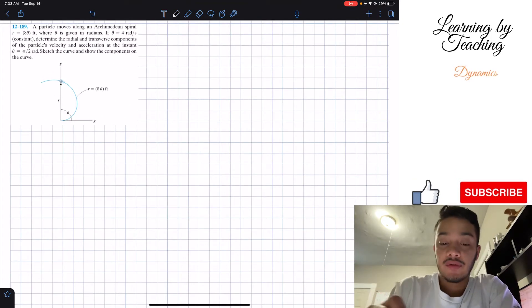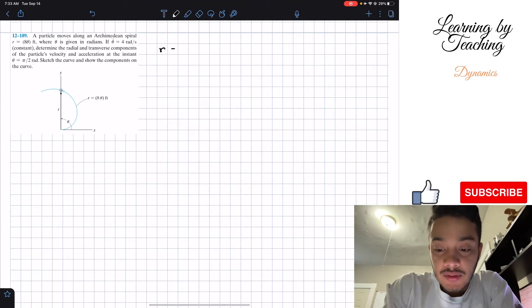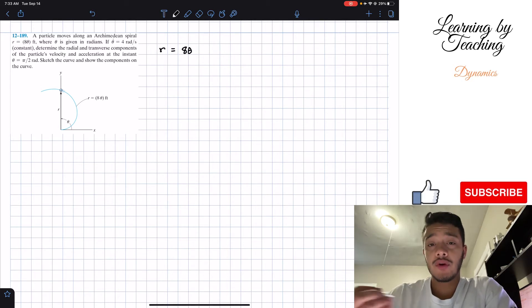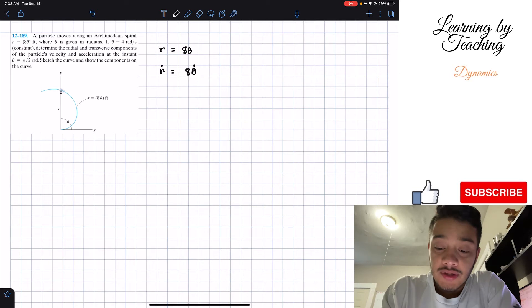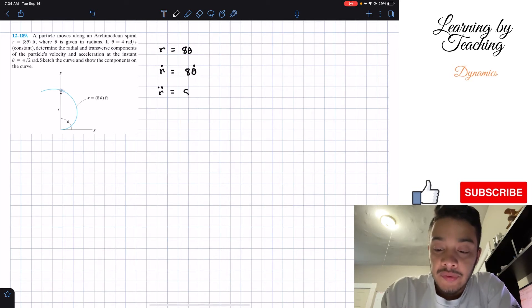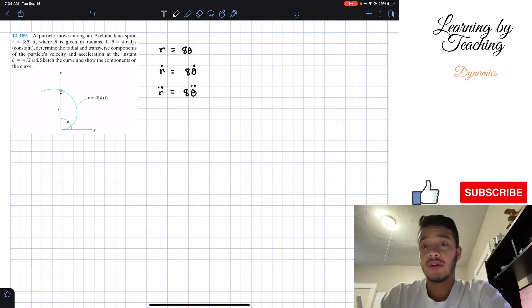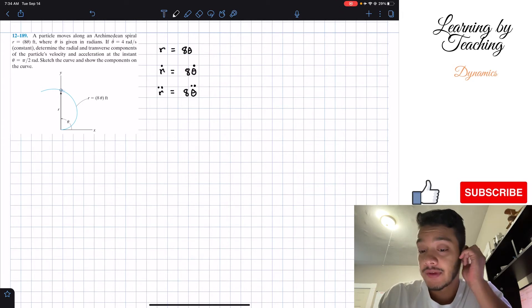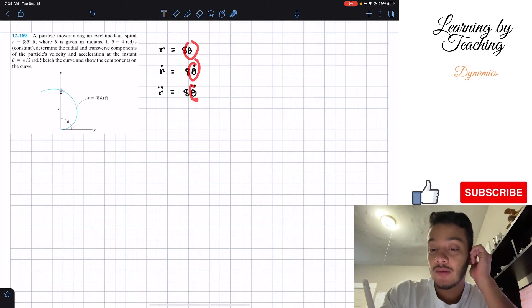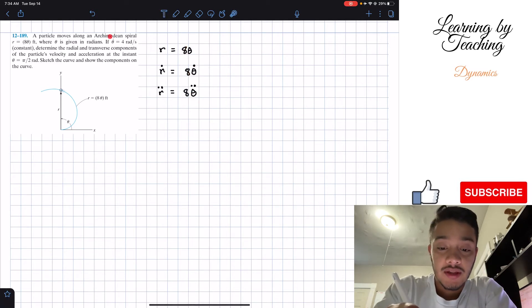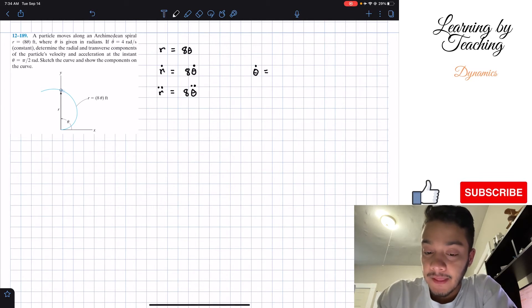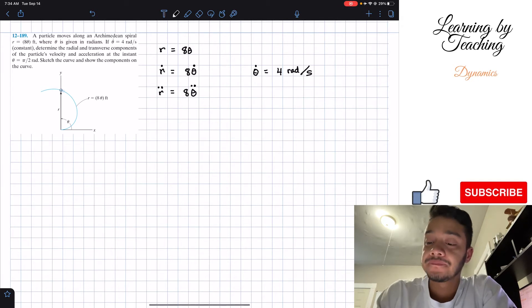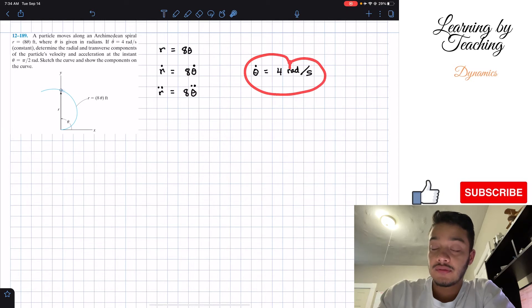We're given that r equals a times theta. So r-dot is going to be a multiplied by theta-dot, and the second derivative r-double-dot will be a multiplied by theta-double-dot. In the problem, theta-dot is a constant equal to four radians per second.